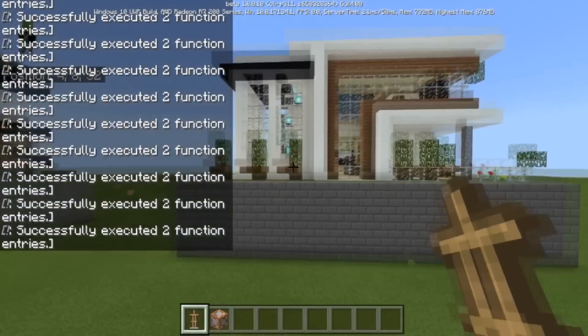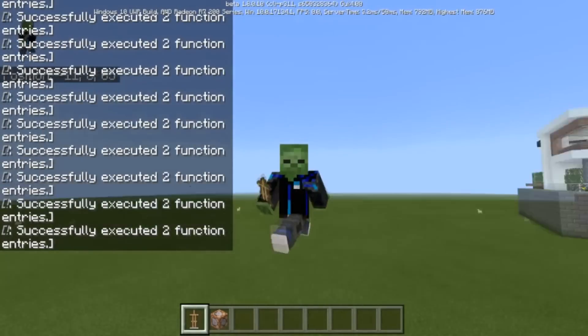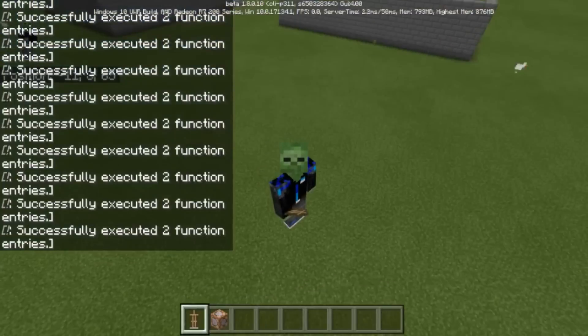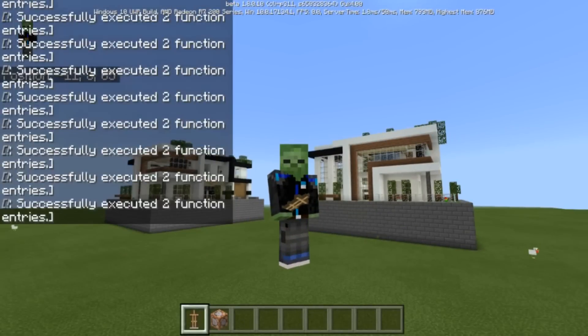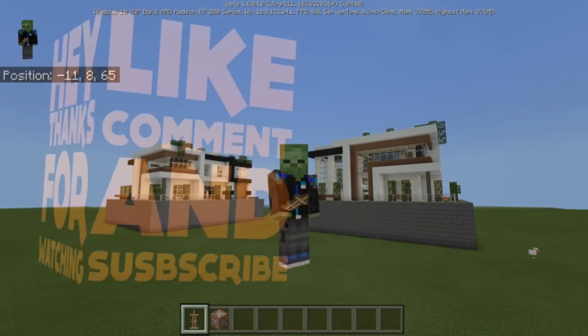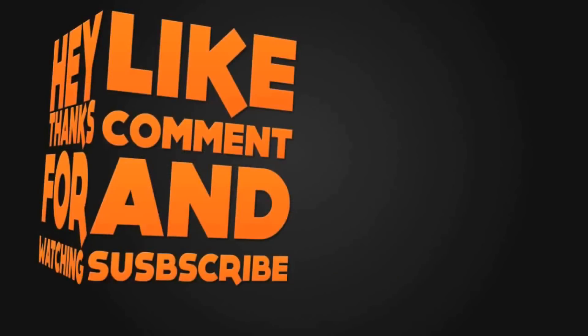I'll see you guys in the next video. Leave comments if you want any other cool structures. I'll see you in the next one — I'm DaikonBlackRose.